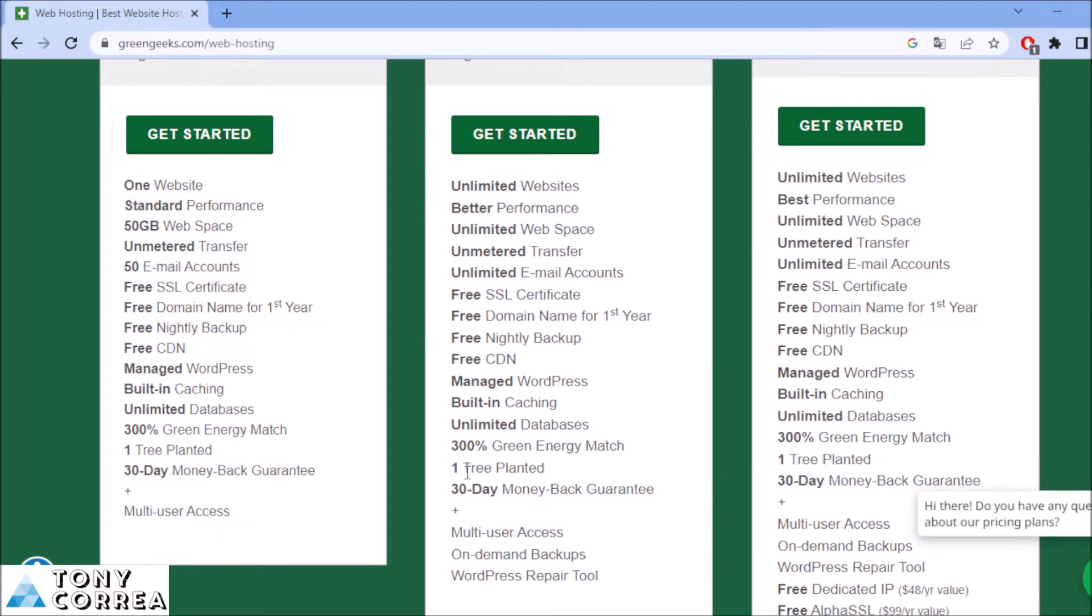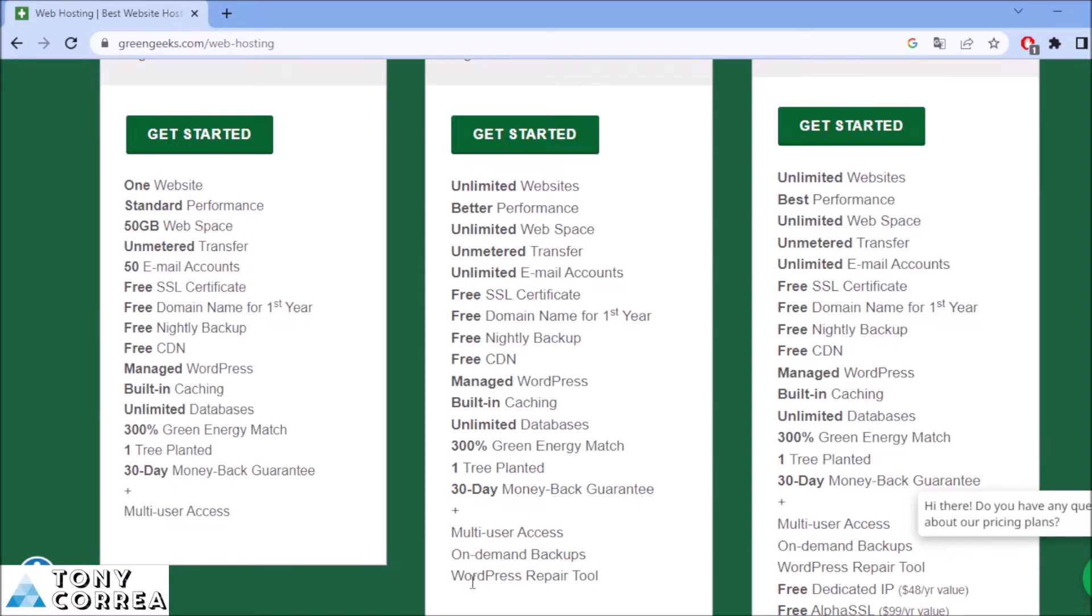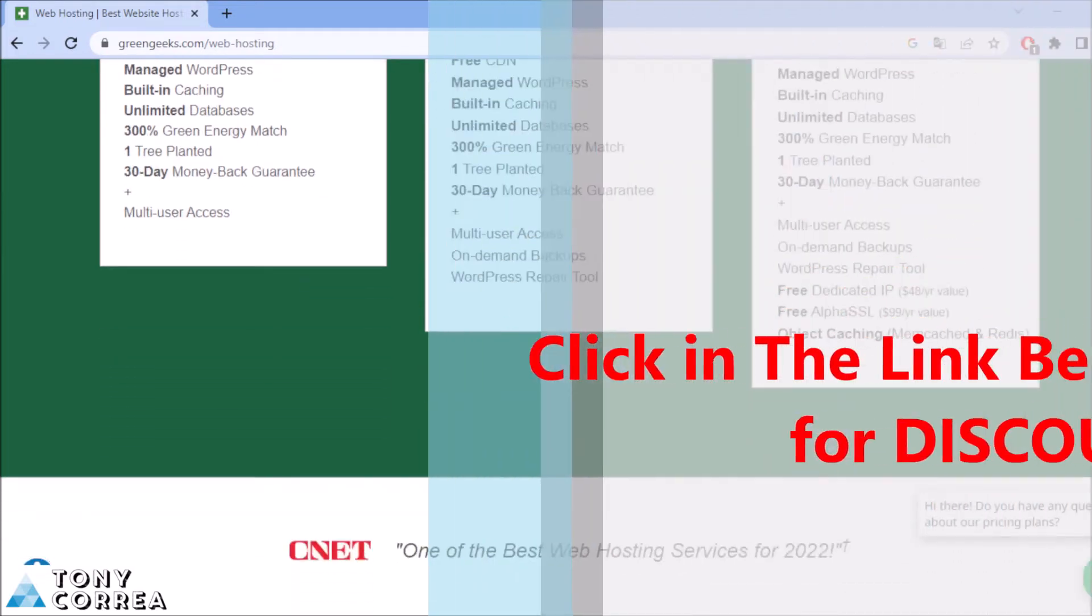One tree planted. If you buy this, you're going to be helping the guys from GreenGeeks to plant one tree. Also a 30-day money-back guarantee, multiple user access, on-demand backups, WordPress repair tool.